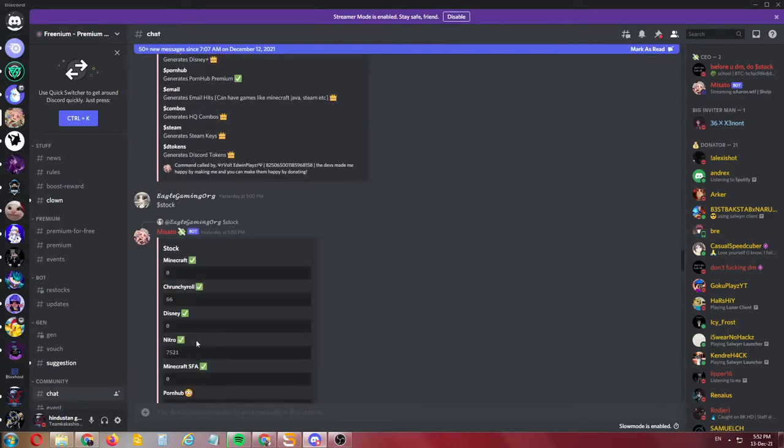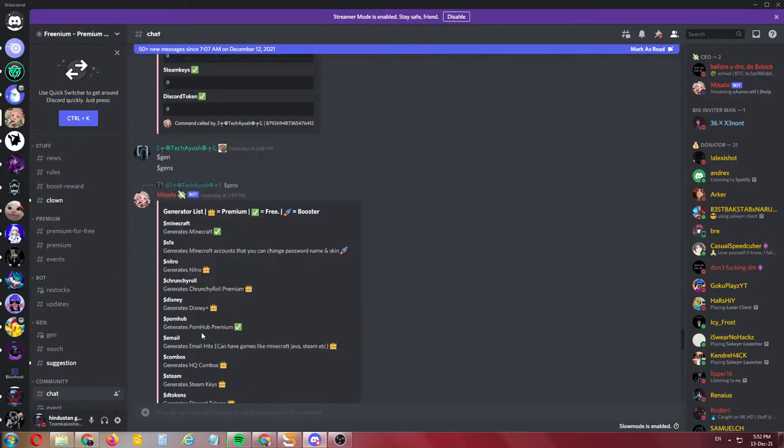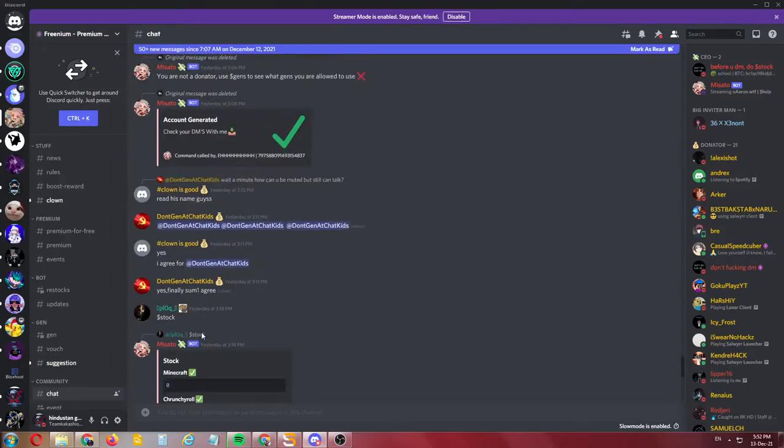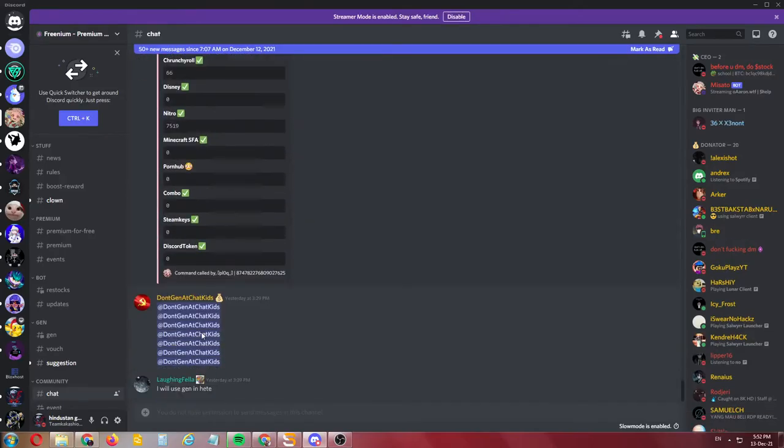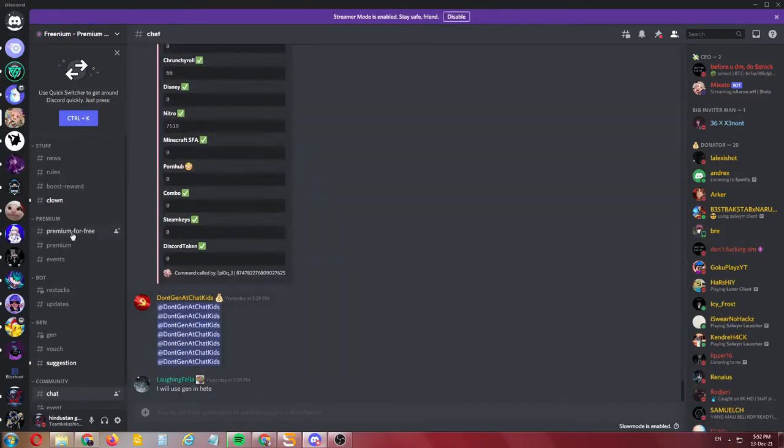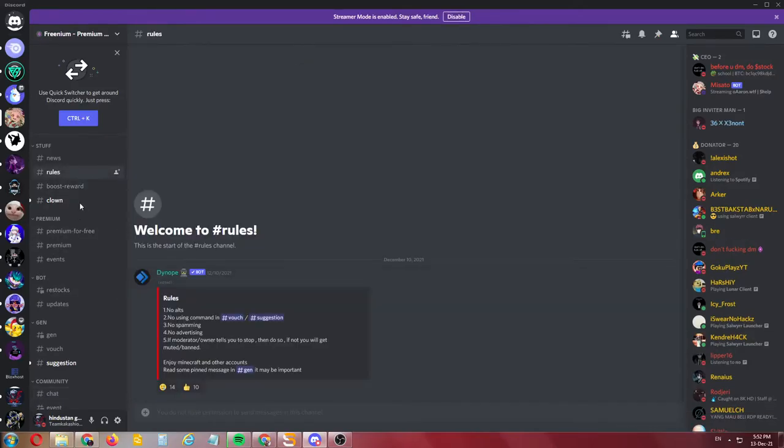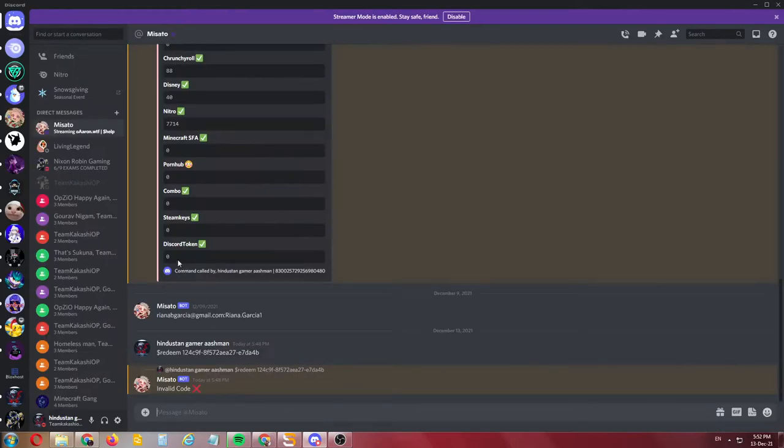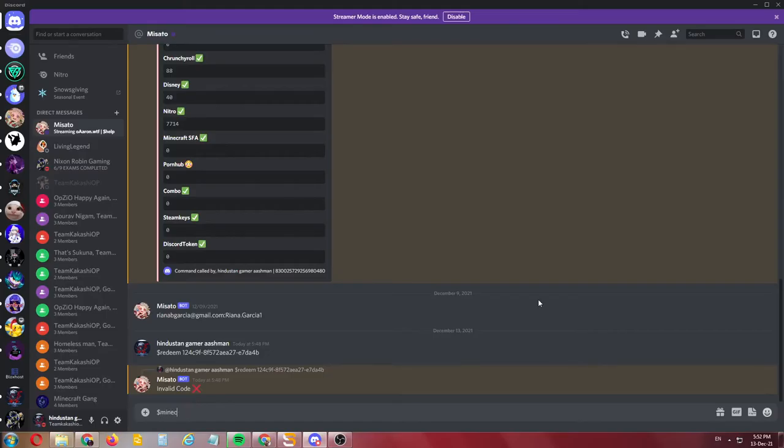You need to just wait and watch. This is a simple tutorial for getting a Minecraft account. If the gen is open, you need to type this code.